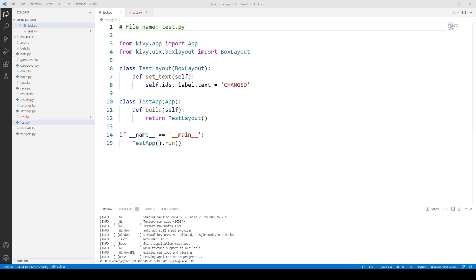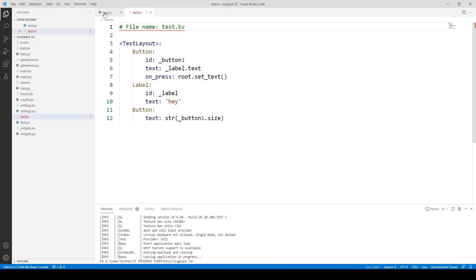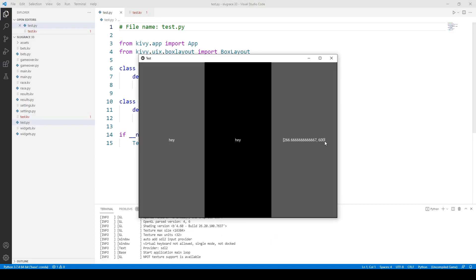Now, before we go any further, let's have a look at our test files from the previous part. Here's the Python file, and here's the KV file. Now, if we run this program, you will see something like this.